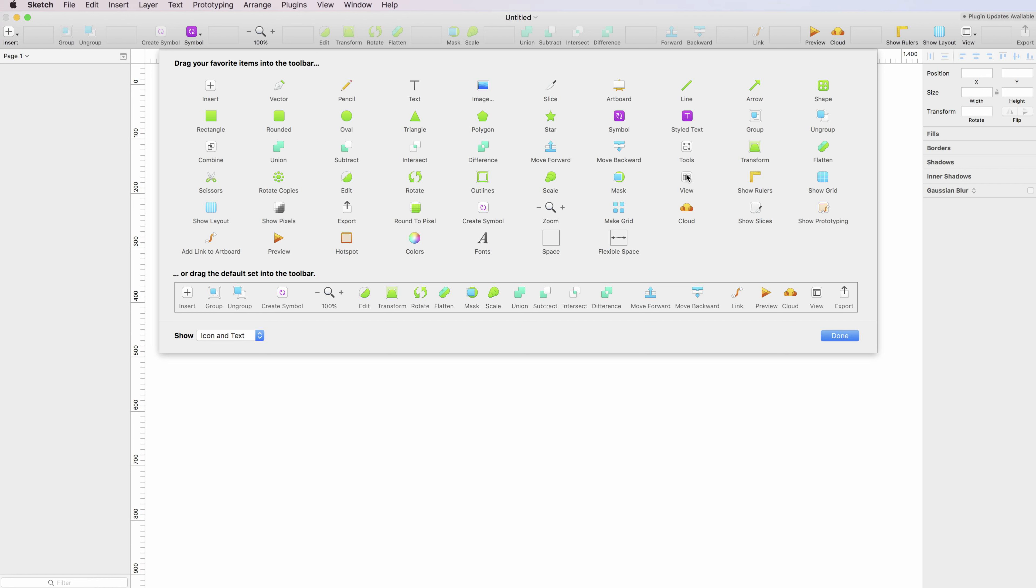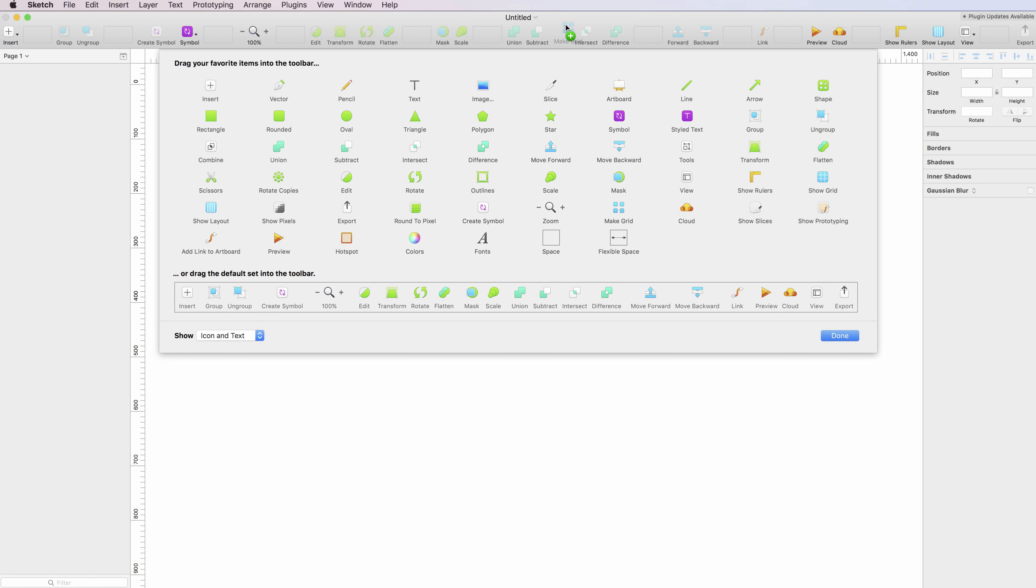Basically, you have a lot of the options which you usually find in the top menu. The way you customize it is you can simply click and drag it directly onto the toolbar.